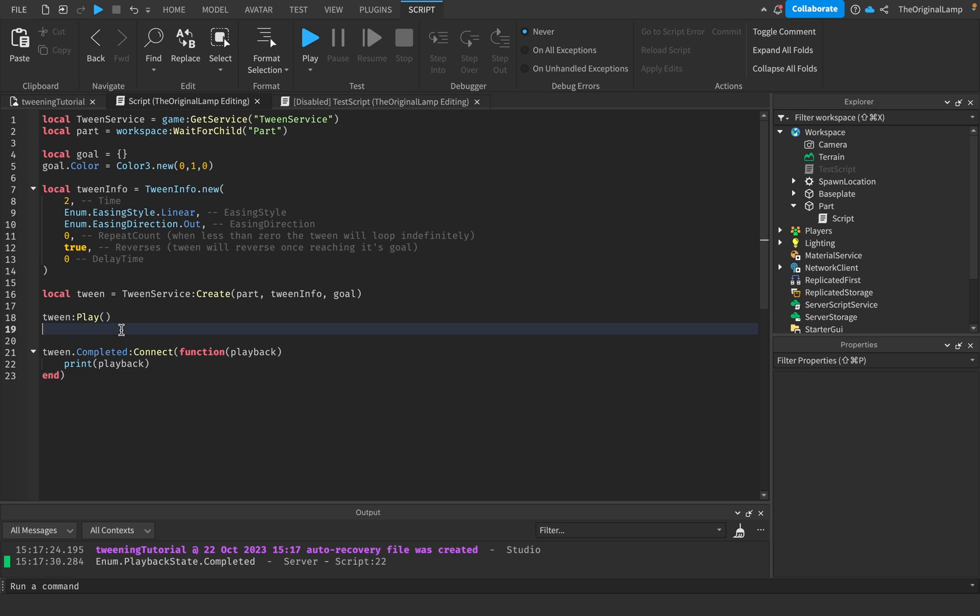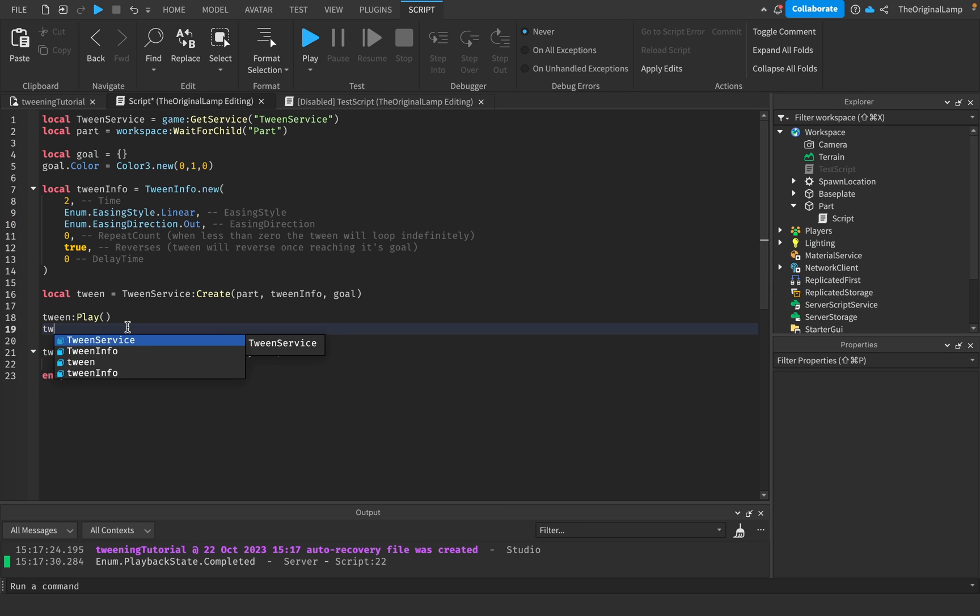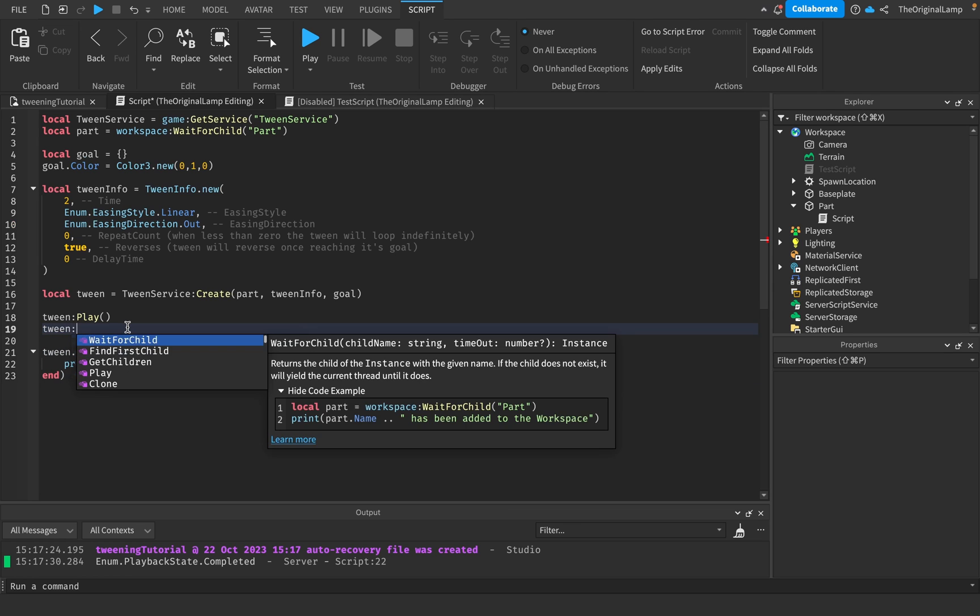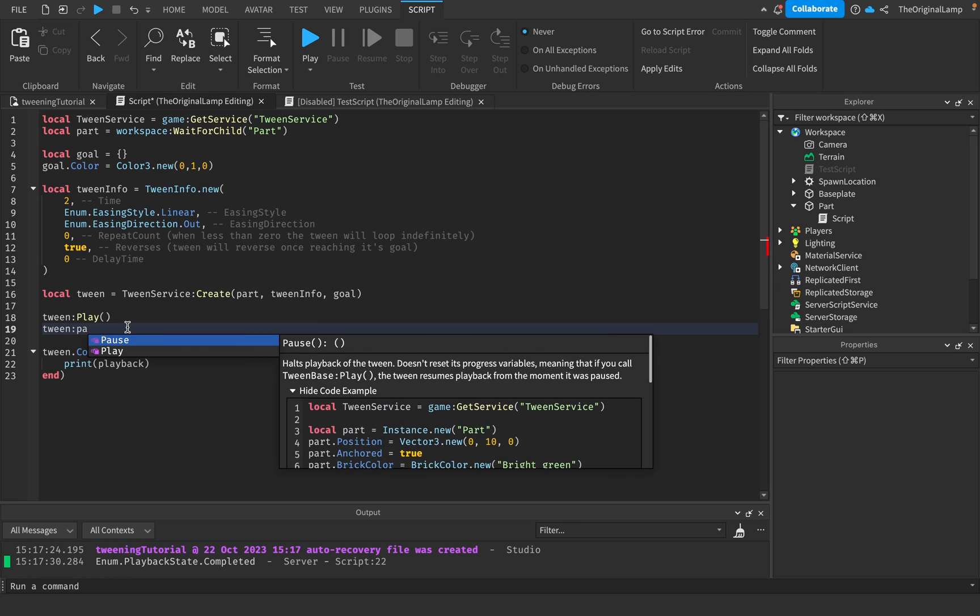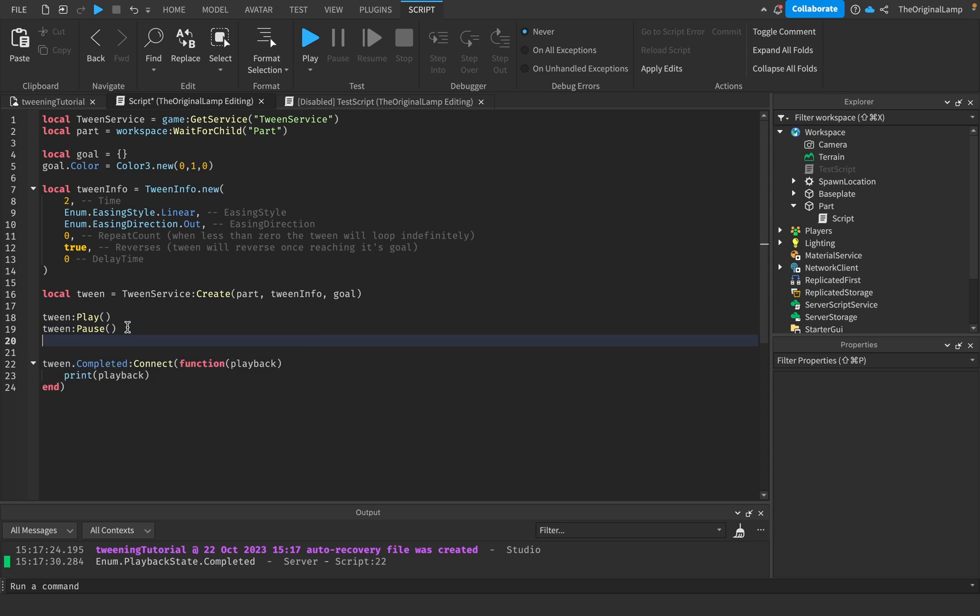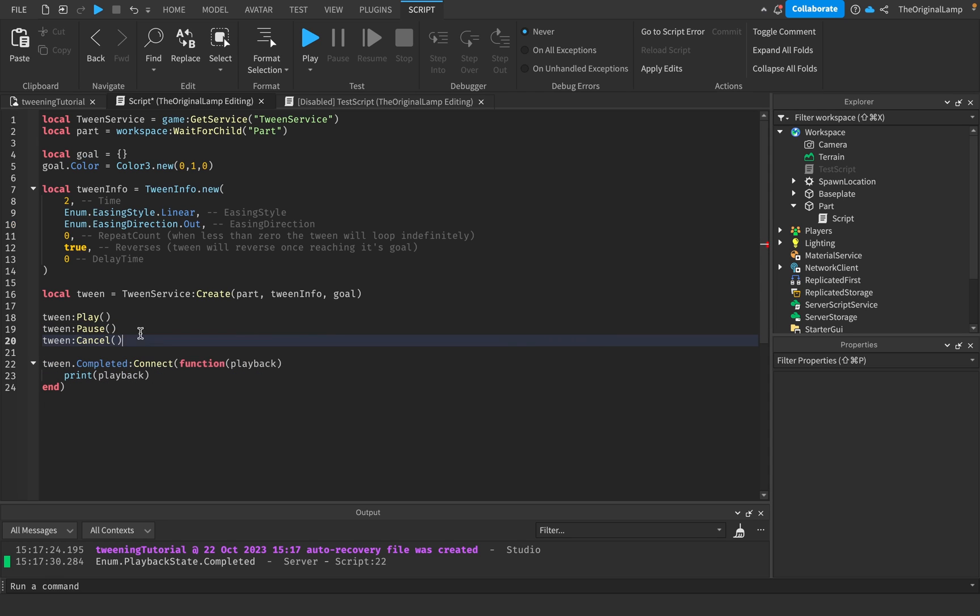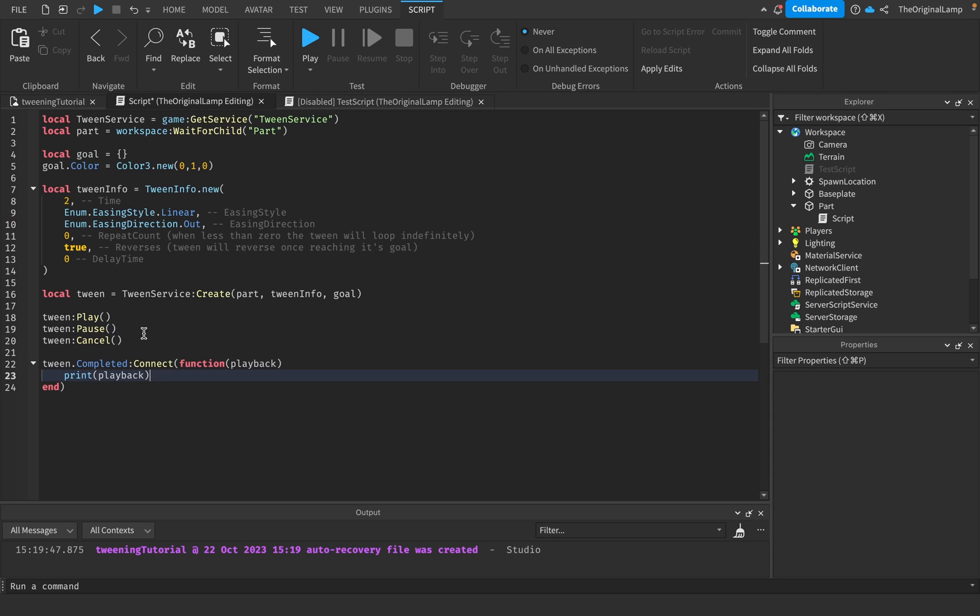The last thing I want to show you about tweens is the concept of cancel and pause. We can do tween:Pause and tween:Cancel. These are pretty self-explanatory - pause simply pauses the tween and then play makes it resume.